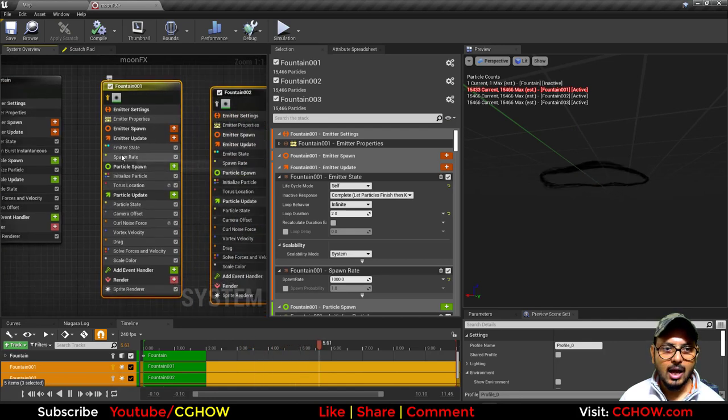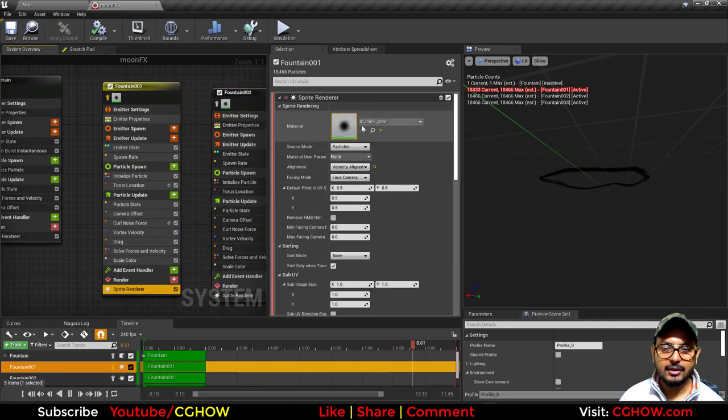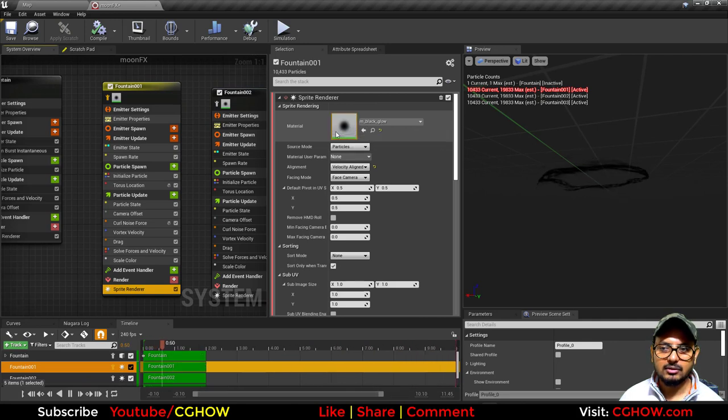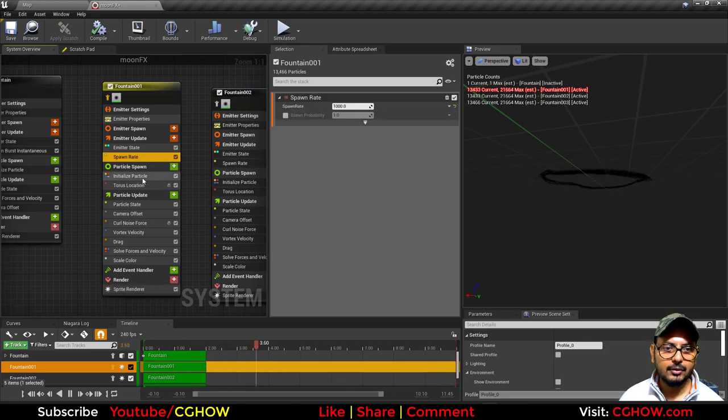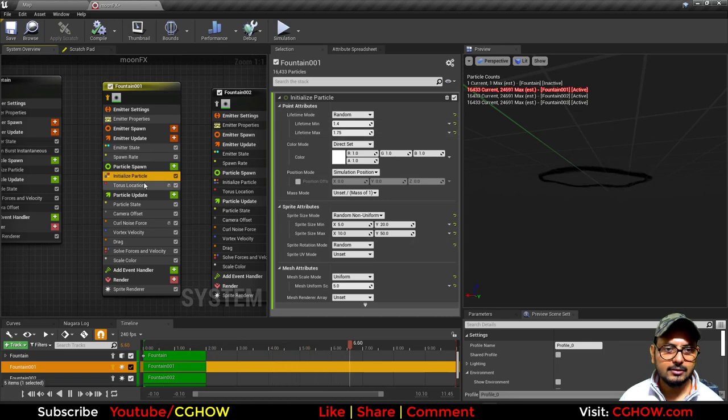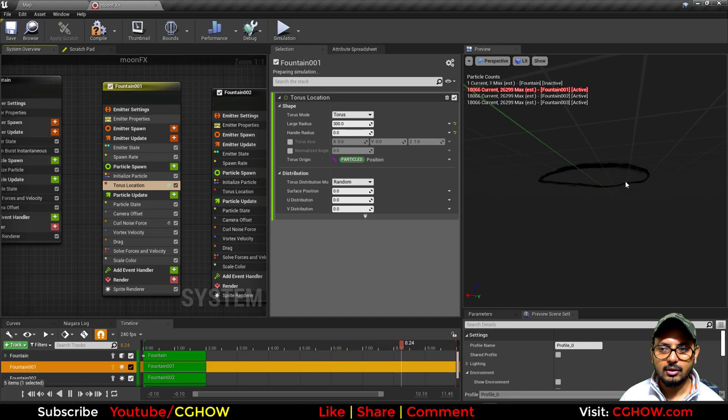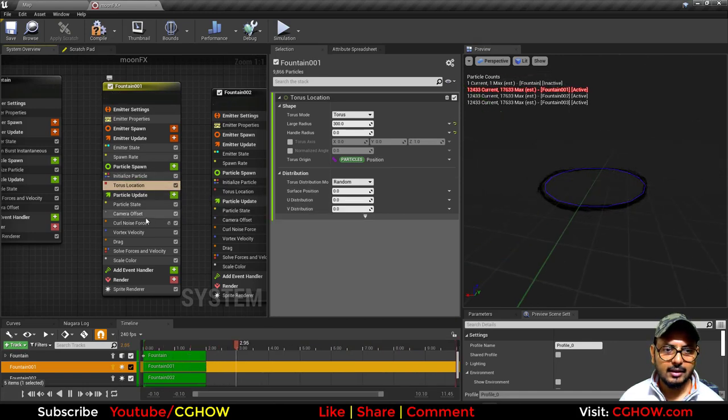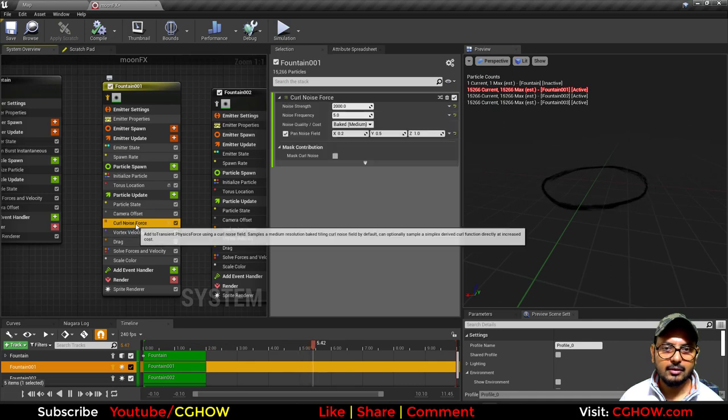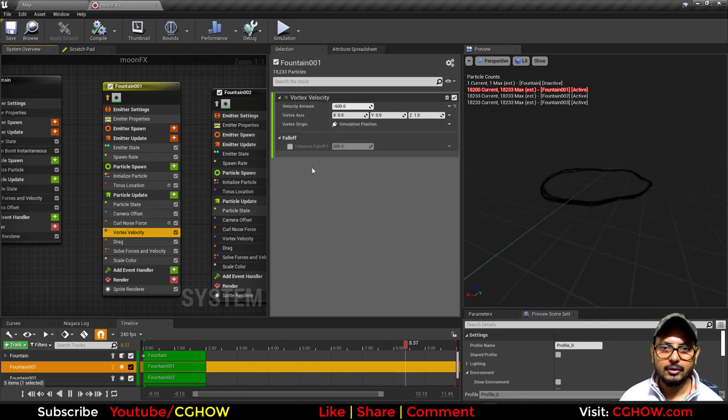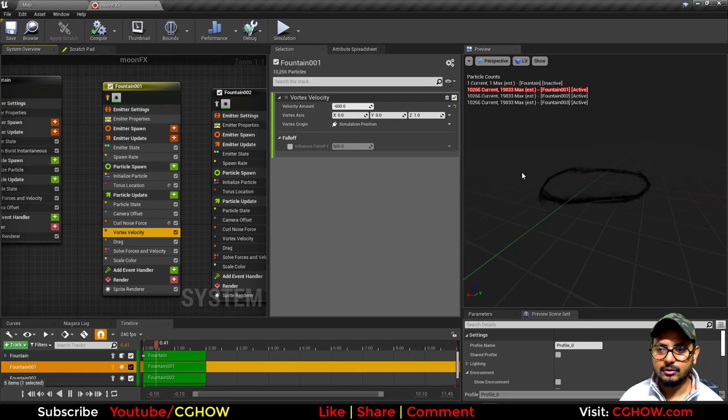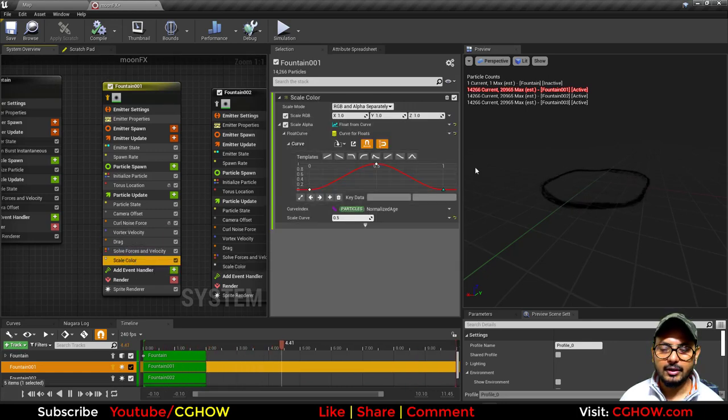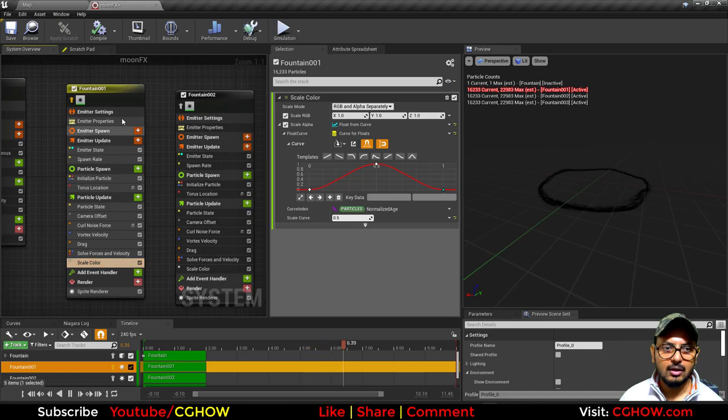In this one I'm spawning a thousand particles and I have just a radial black. Spawn a thousand particles, random life, random size, torus location—you can see the location preview. Then I have some camera offset, some curl noise—these are my curl noise settings. Vortex, of course, negative, so it's rotating this way. Some drag and fading in and fading out alpha.